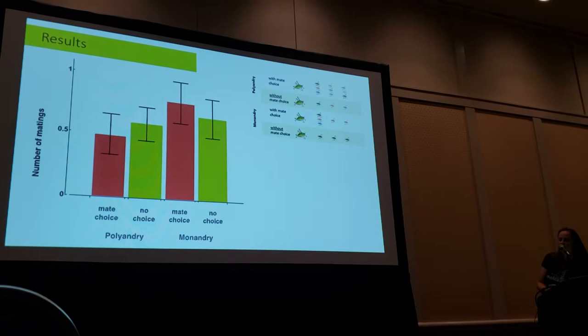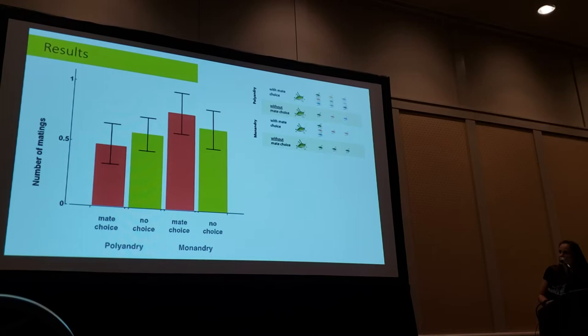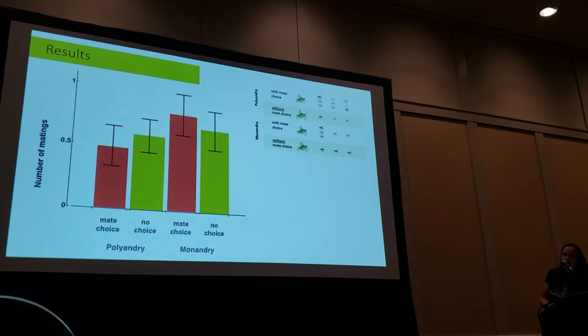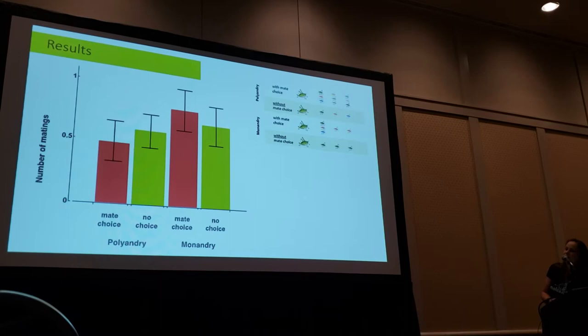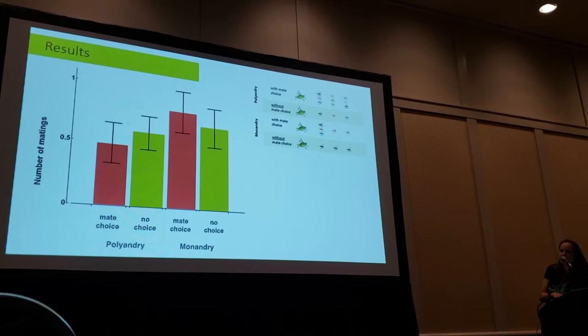Now the results. First, we looked at whether the number of matings was different across treatment comparisons. We did a two-way ANOVA with the two factors, polyandry and mate choice, and found no difference. Females in the polyandrous treatment mated as often as females in the monandrous treatment. These are means with standard error, so you can see basically nothing is going on. There is a trend in the monandrous treatment, but with 30 replicates per treatment, I don't think increasing sample size would necessarily find anything.